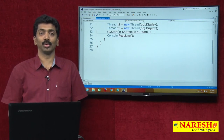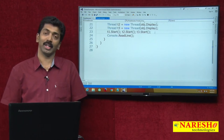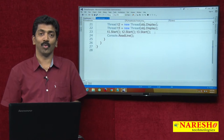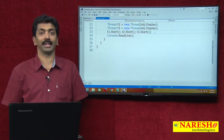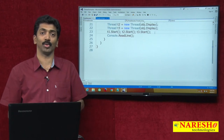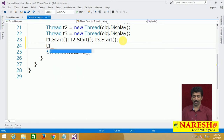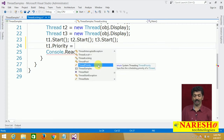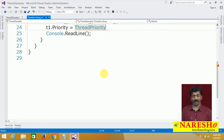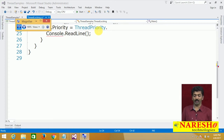Suppose we have two threads performing two different actions, calling two different methods that load some data from a database. If one thread has more work to do than the other, we can set priorities. The thread priority is a property and can be set with five different values defined under the enum called ThreadPriority. There are five different priority levels for a thread.